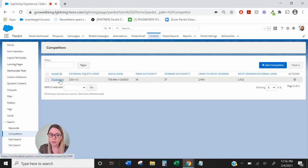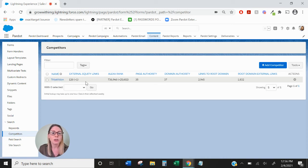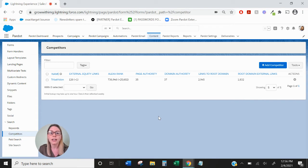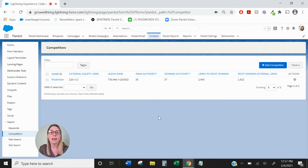For this example I'm going to use the one that we already have in here, Tribal Vision. This is going to show you all of their ranking information including external and internal linking, their page authority, how they rank, and how many other sites have linked to their domain.